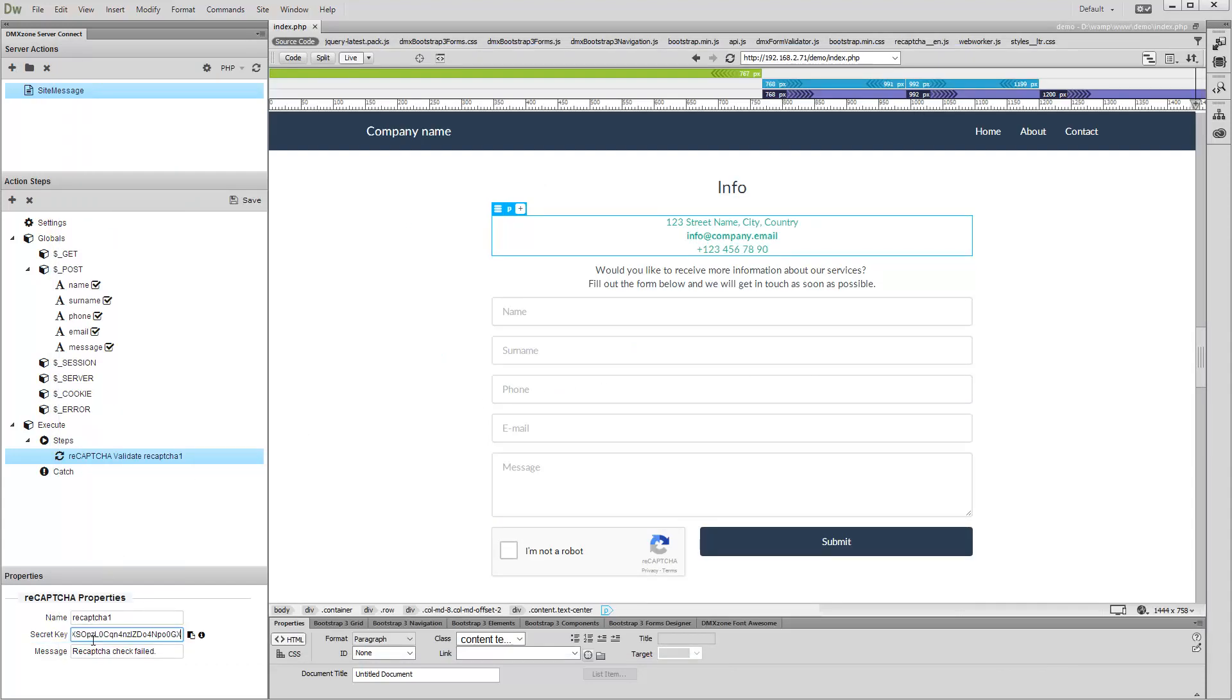You can customize the default error message that will be displayed just below the reCAPTCHA thanks to the HTML5 form validator.